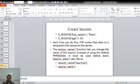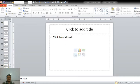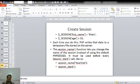We can also change the name of the session by using the session_name() function, which must be called before every session_start() call. First you call session_name() with the name of your choice, then the next statement will be session_start(). In this lecture we have seen what is meant by session, how to create a session, and how to assign values to session variables. In the next lecture, we will see how to access and delete the session. Thank you.